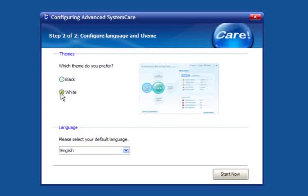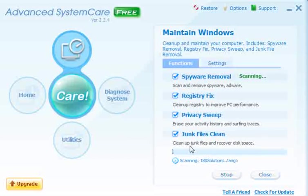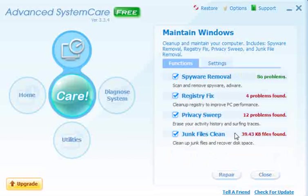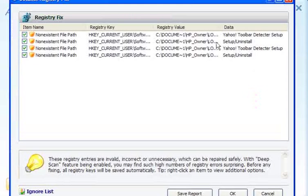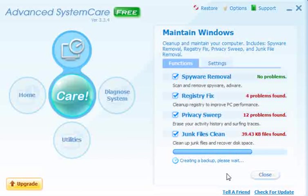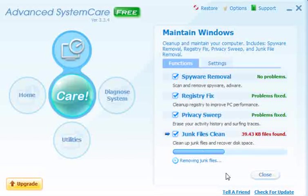You have a choice of colours — black or white. We'll stick with white, and when you click next it automatically scans for spyware removal, registry fix, privacy sweep and junk files cleaner. You can click on them and see what it's going to remove, so you can override this. Click repair and it creates a backup which you can roll back if you have any problems.